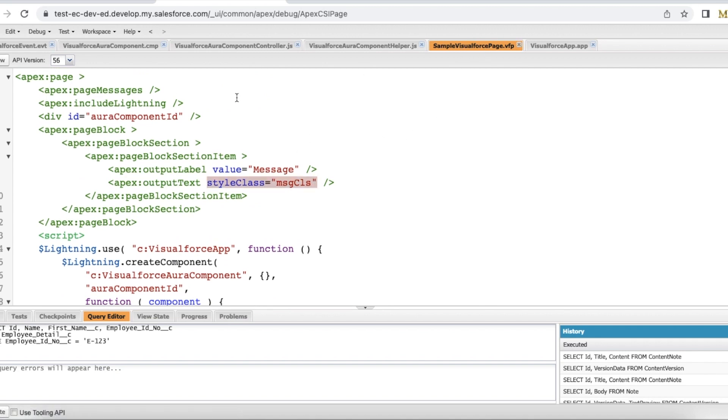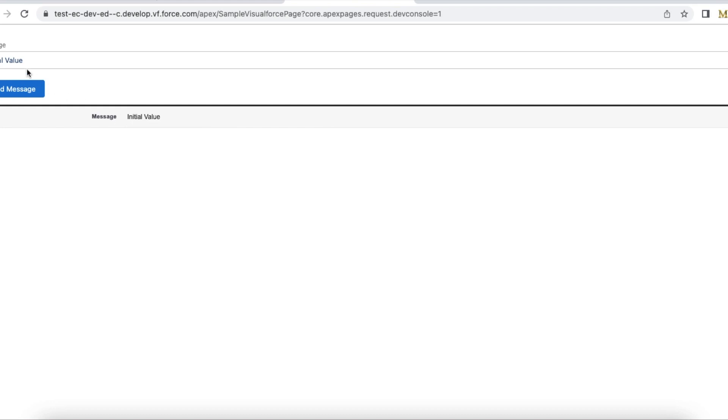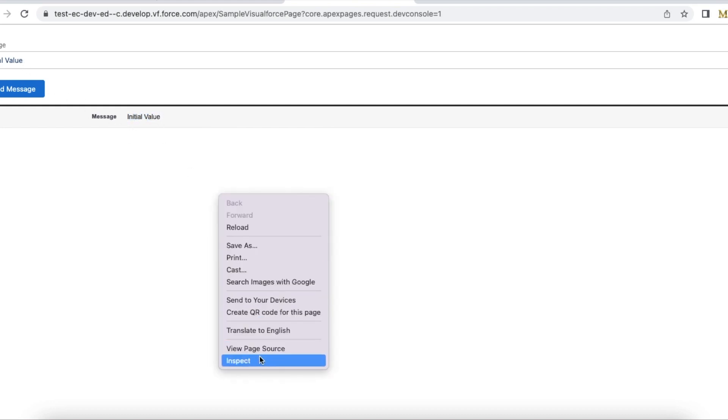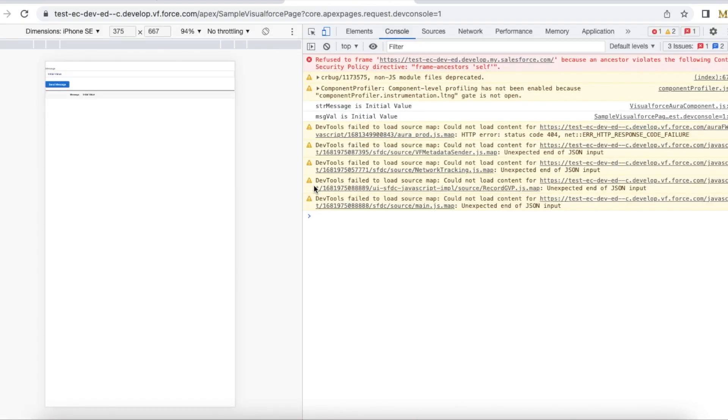So this is my VF page. Let's preview it. So initially it was initial value so it got updated here. You can also see the console statements.